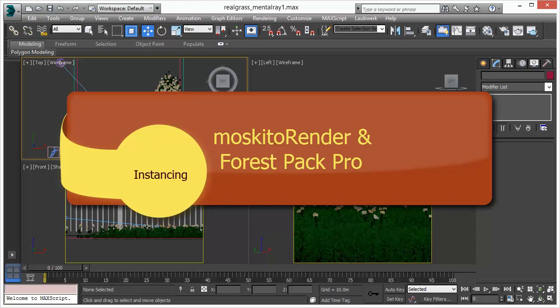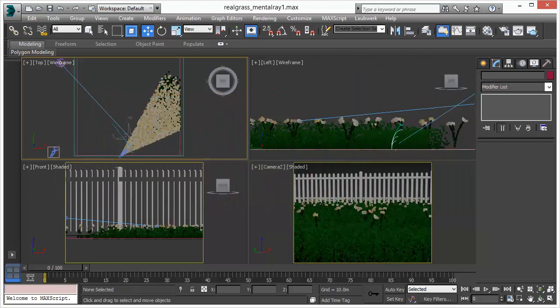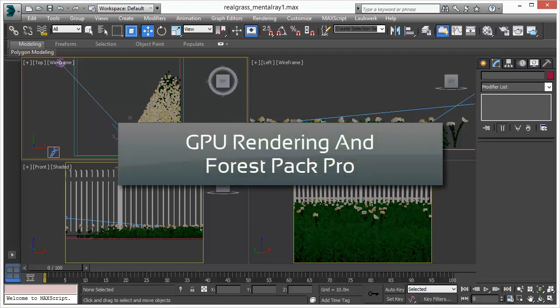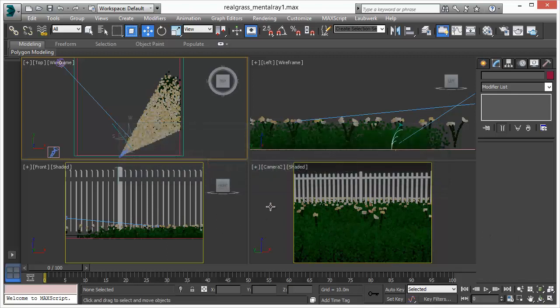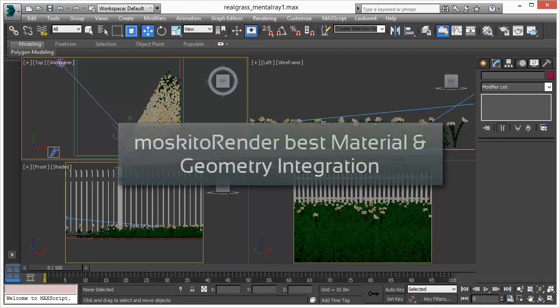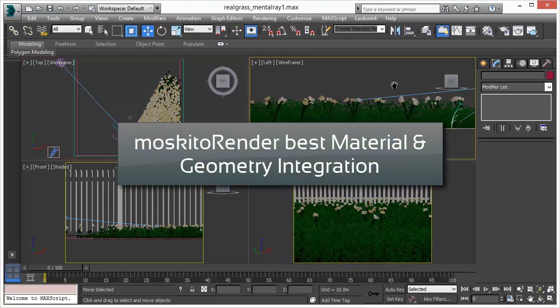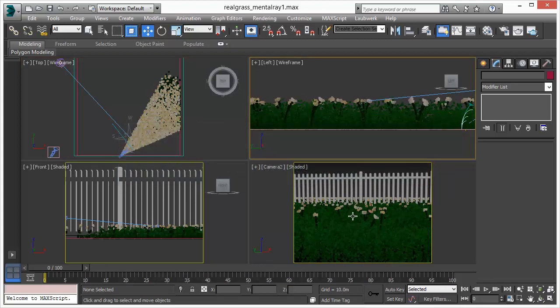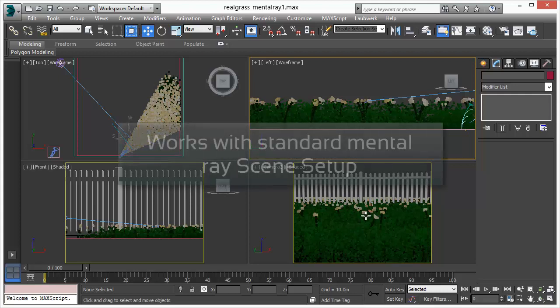Welcome to Mosquito Renderer and Forest Pack Pro support. In this video we will discuss how Mosquito Renderer supports third-party plugins. Mosquito Renderer is a GPU-based renderer with the broadest support of plugins and materials in 3D Studio Max. In fact, it's the best integrated GPU renderer you can get on the market.